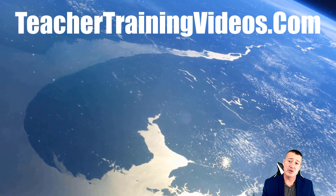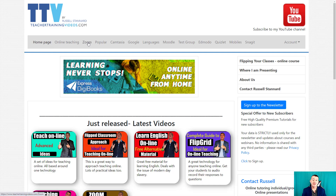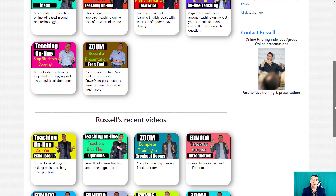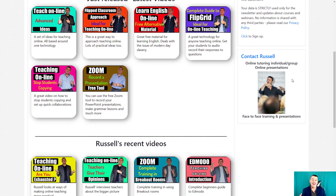These are a couple of tips that really help breakout rooms work effectively — they can be very powerful. At teachertrainingvideos.com there's a special section for Zoom videos, and the home page has all the latest uploaded videos. Sign up to the newsletter to get updates on webinars, blogs, online courses, and new videos. If you want just the videos, subscribe to the YouTube channel. And if you're looking for training — one-on-one consultancy or one-to-many sessions covering Camtasia, Zoom, Moodle, Adobe Connect, and more — please contact me.